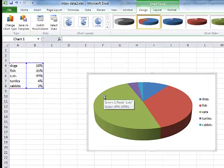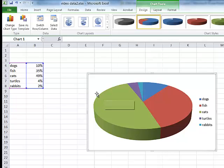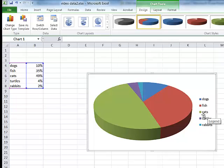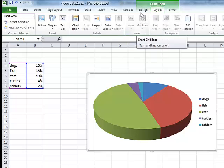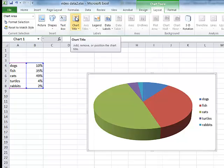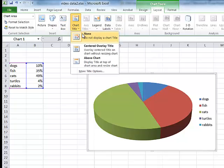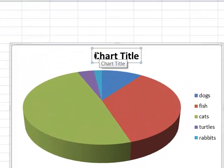It's made a very pretty 3D pie chart. It looks good but I'd like a bit more information on it. I can see dogs, fish, cats, turtles and rabbits nicely colour-coded in the legend. But I'd rather have a title, so I'll go up to Chart Tools, choose Layout, then Chart Title. I prefer 'above the chart', and my title is 'Preferred Pets'.